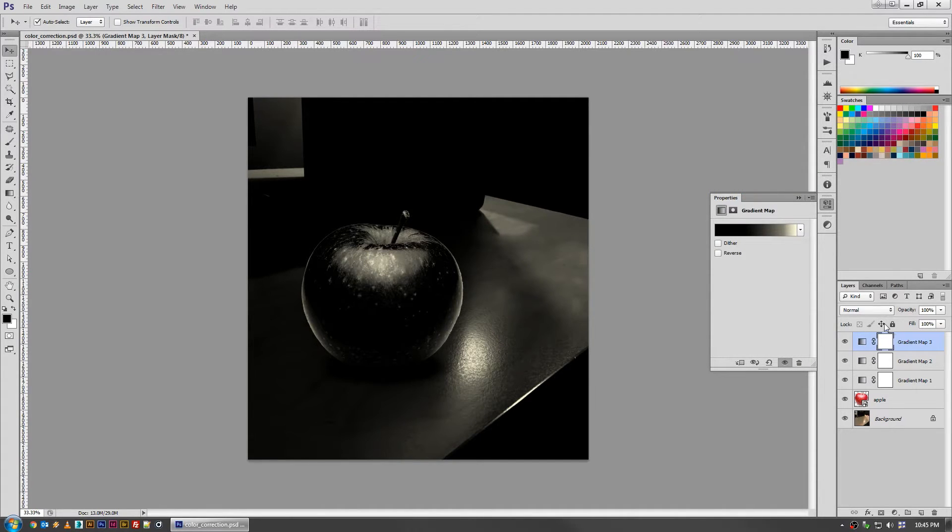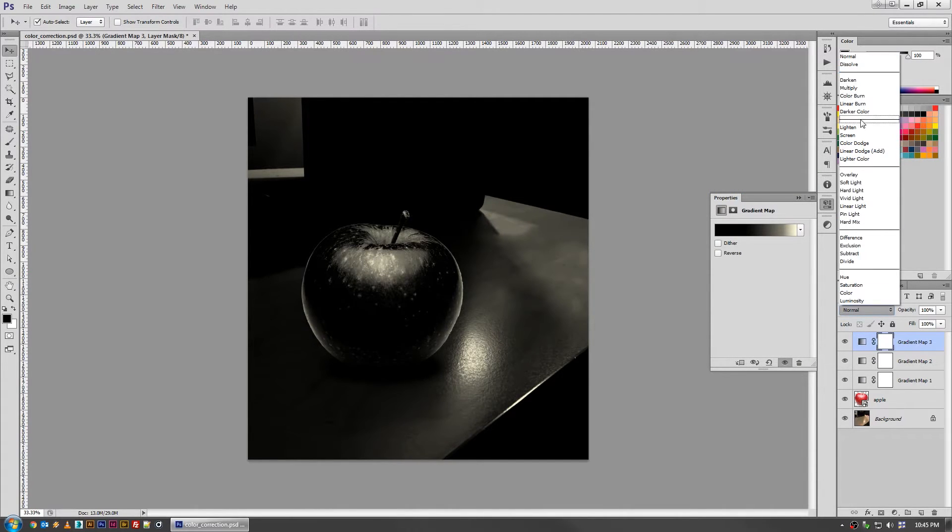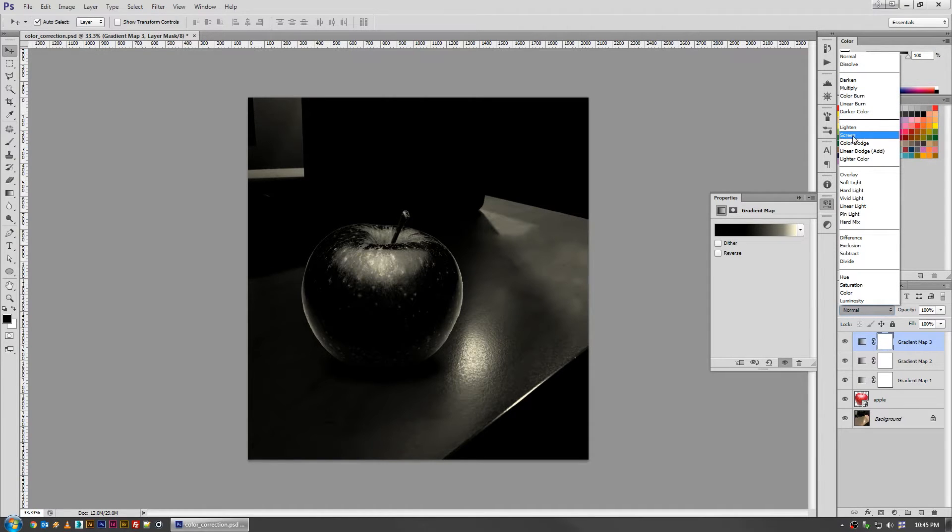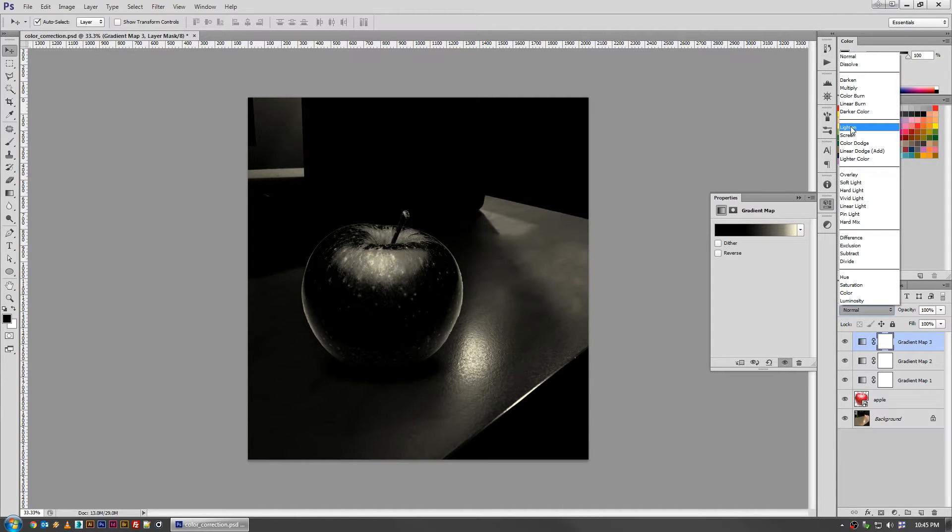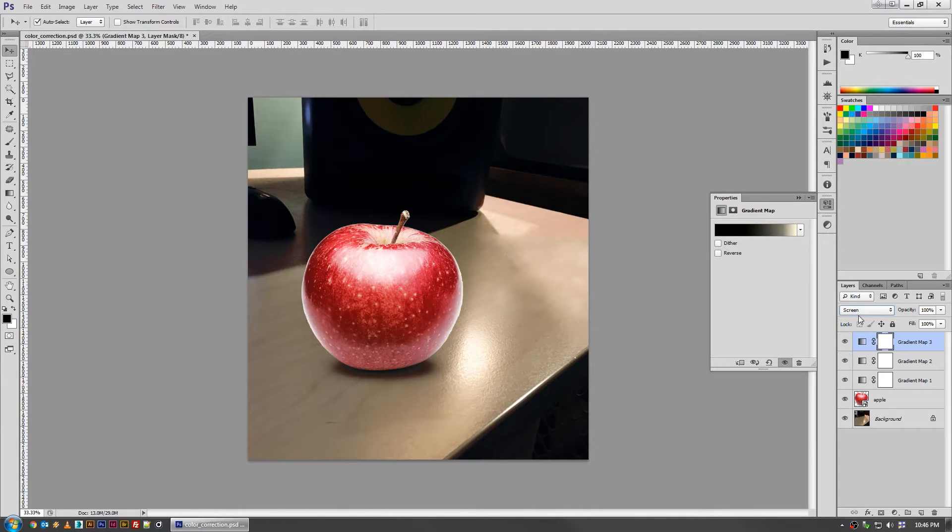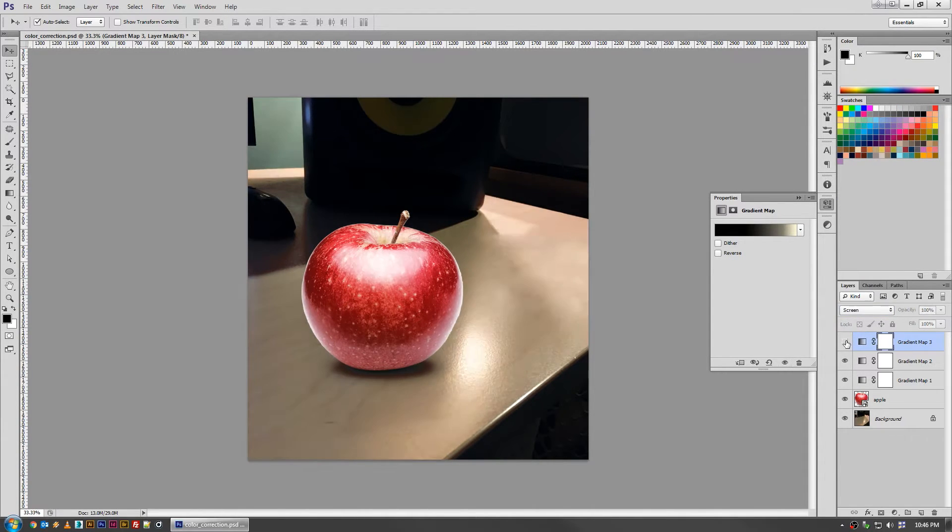And then instead of multiply, which all of the layer modes in this bucket affect the appearance of white, you want to pick screen, which is the opposite of multiply. And all of these affect the treatment of black. So by picking screen, all the black disappears and now I just have kind of this unified yellow going through all of my highlights.